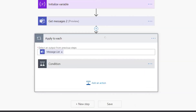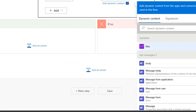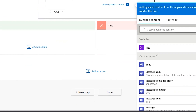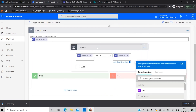Quick note: pay attention to the headers when selecting your values. The first comes from the trigger 'For a selected message,' and the second from 'Get messages.' Make sure you're comparing values from two separate headers. If you accidentally compare the same one, it'll return true every time, which you don't want. That's a tricky thing to watch out for.